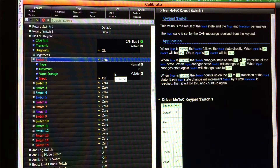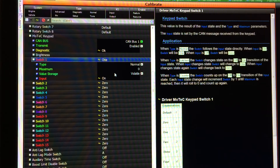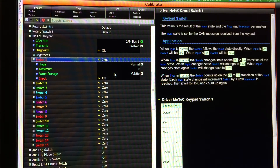When set to normal, this will just be a momentary switch — I press it and you see the input change to on and switch 1 change to 1. I release it, switch 1 changes back to 0 as the input changes to off. It just follows the button press as you can see.